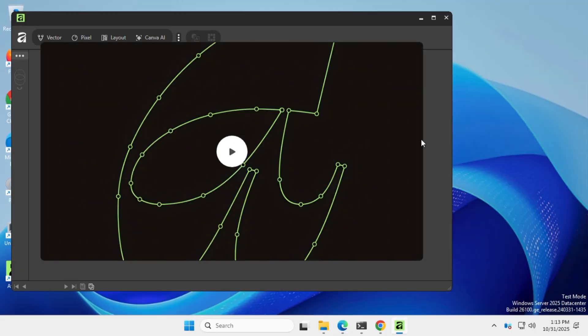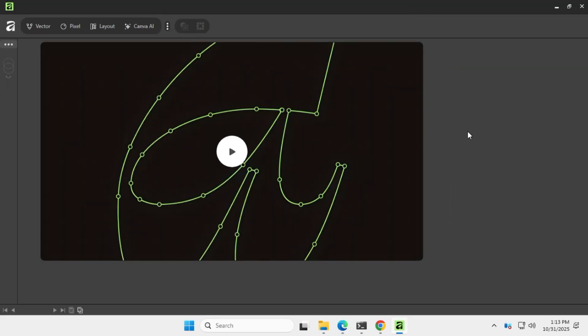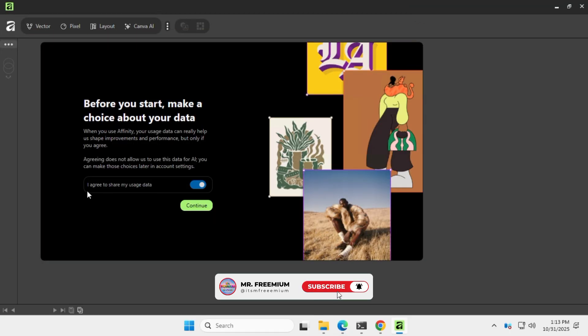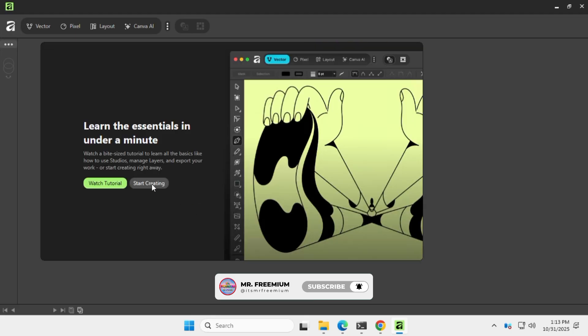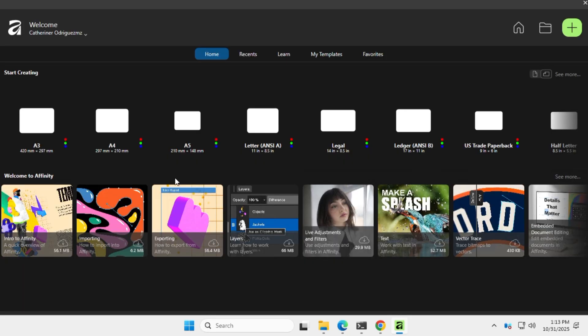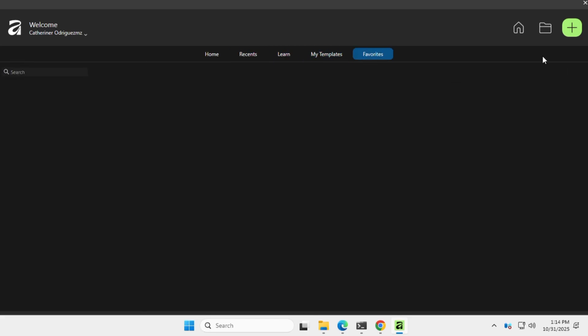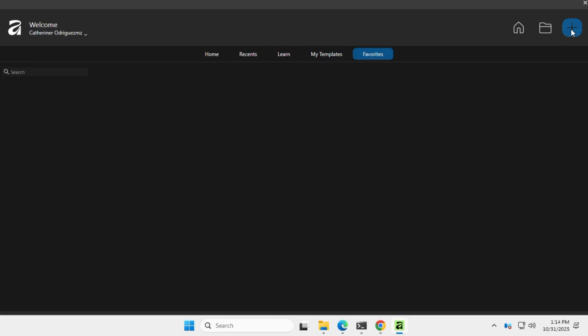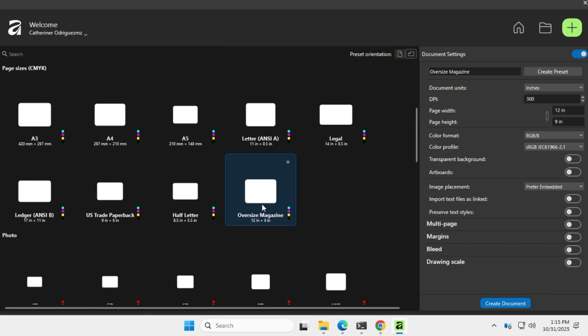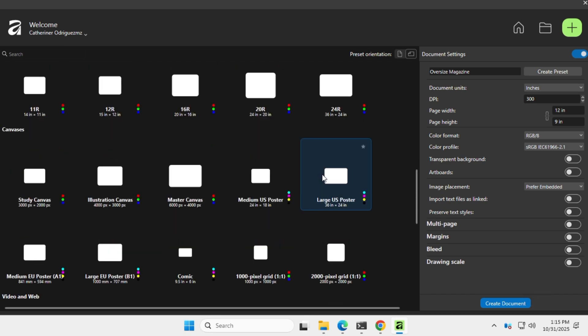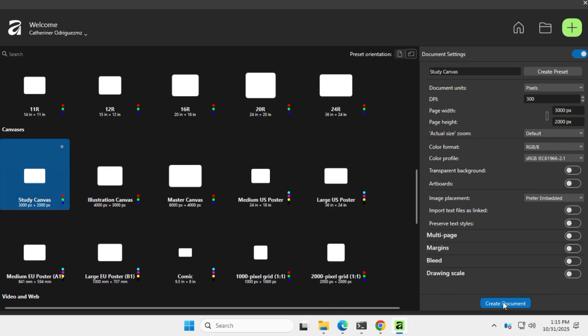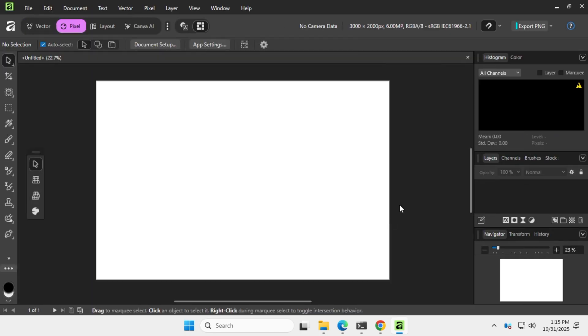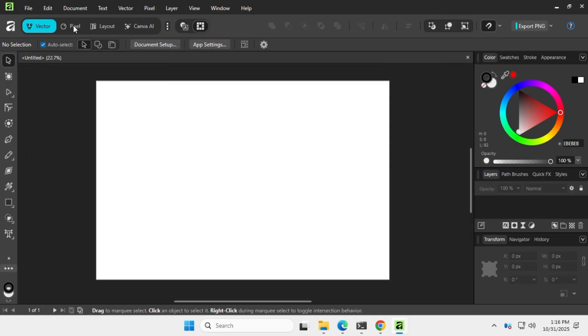And that's it, you're all set up and ready to go. This is what the Affinity home screen looks like—clean, modern, and really powerful. I love that it combines both vector and pixel editing in a single interface.